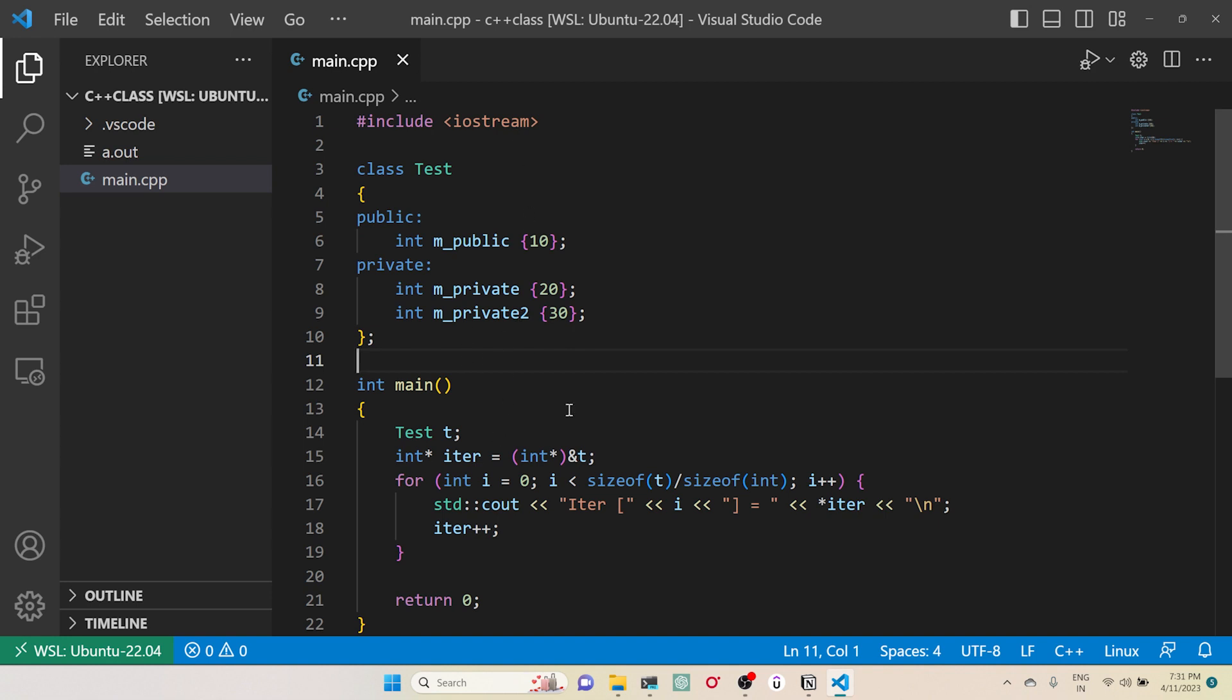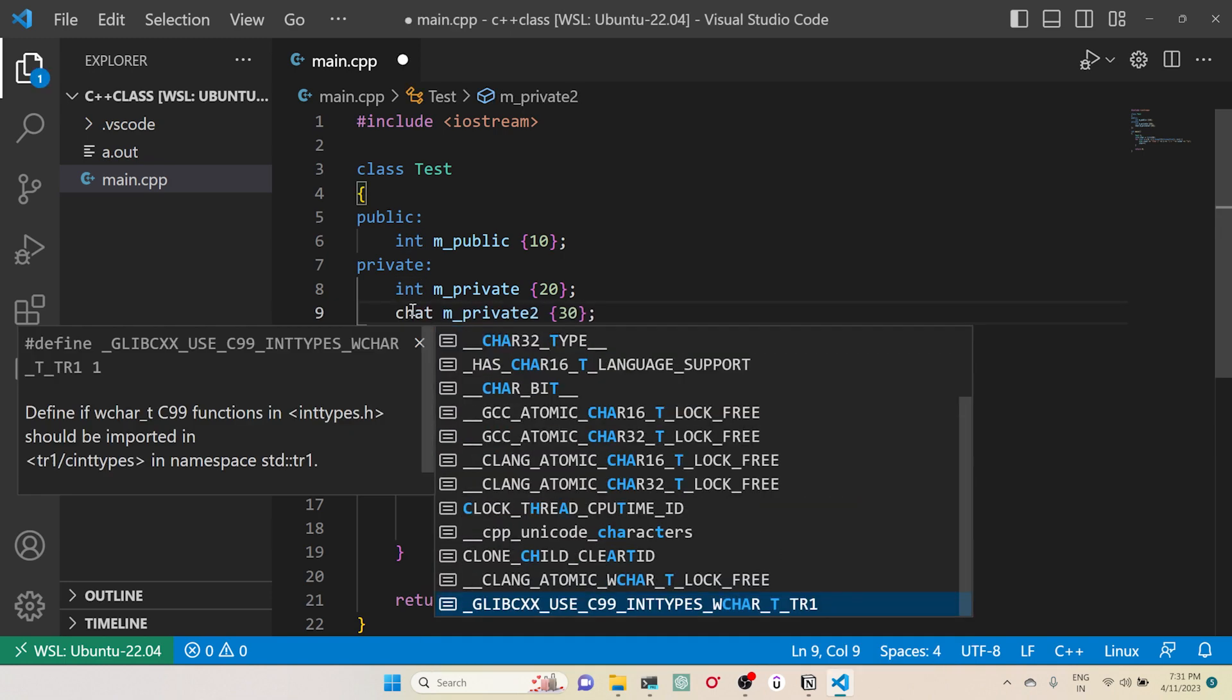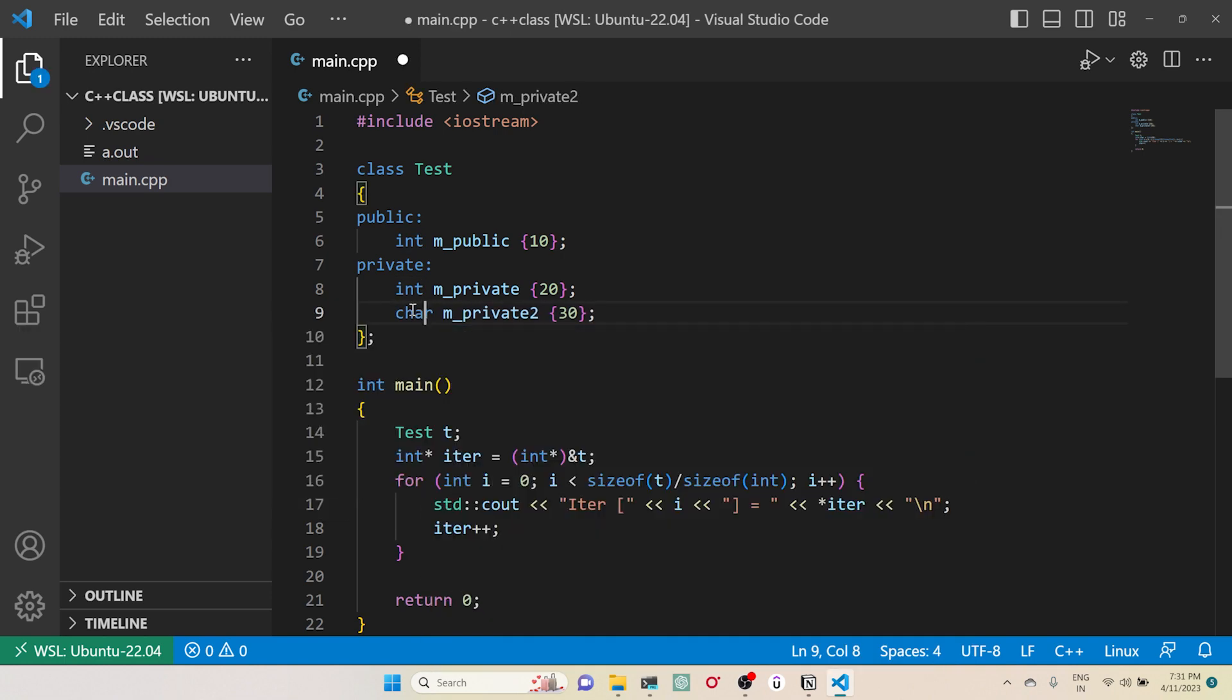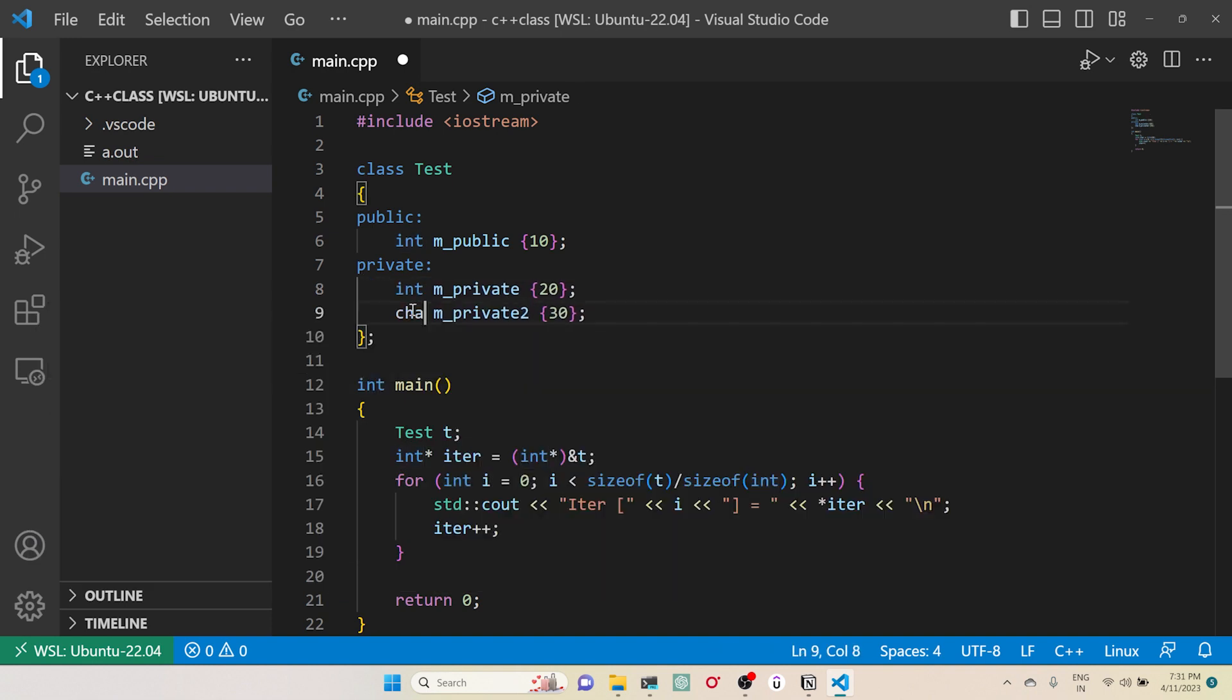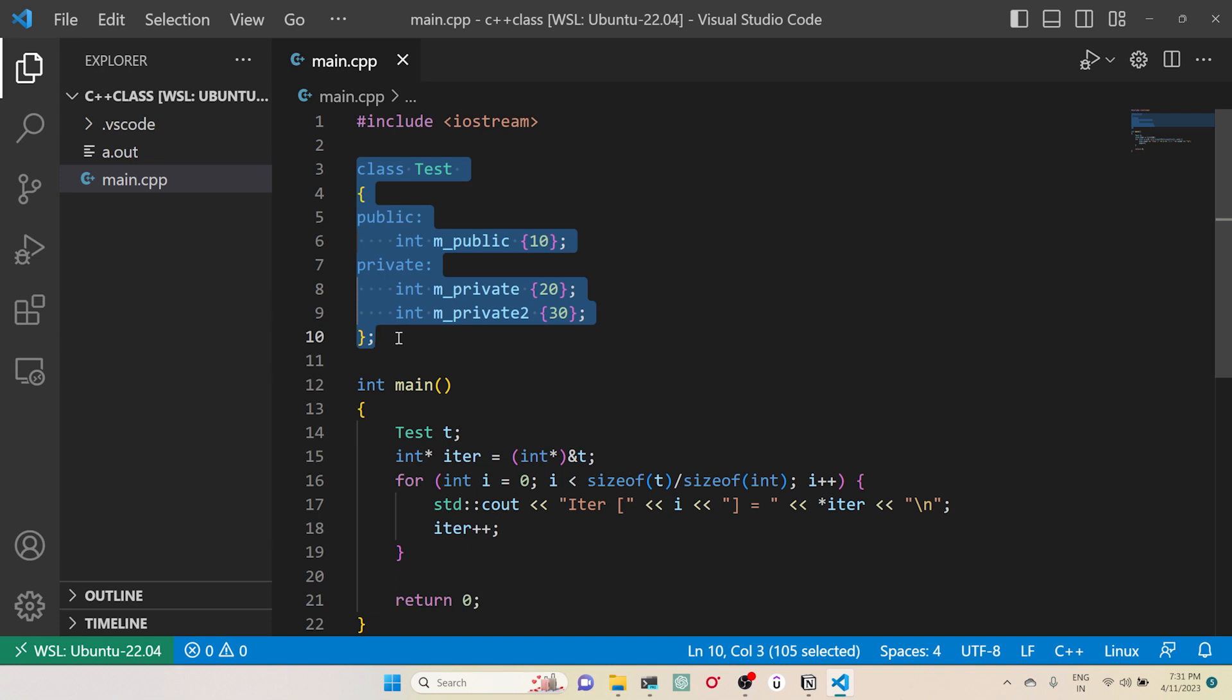But what happens if I do something called character here, or somewhere here string or something like this? Then we could do all this pointer technique and we could access this private variable, but we should know about how the memory has been allocated.